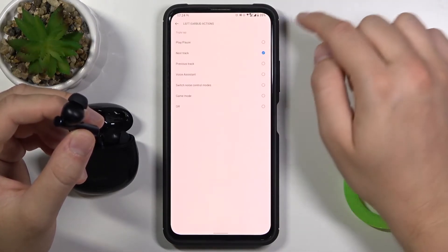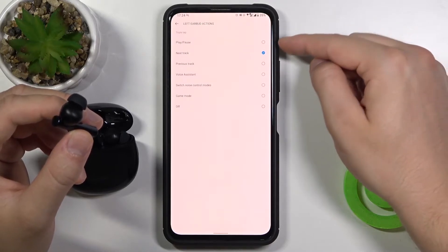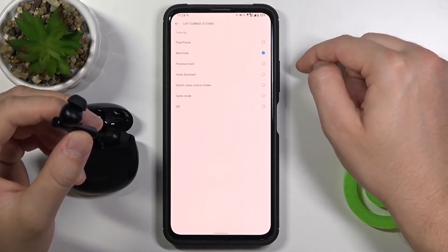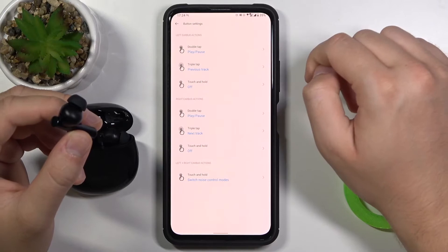Now on the triple tap we can use the next track for example or we can set the previous track. Let's go for the previous track on the left.